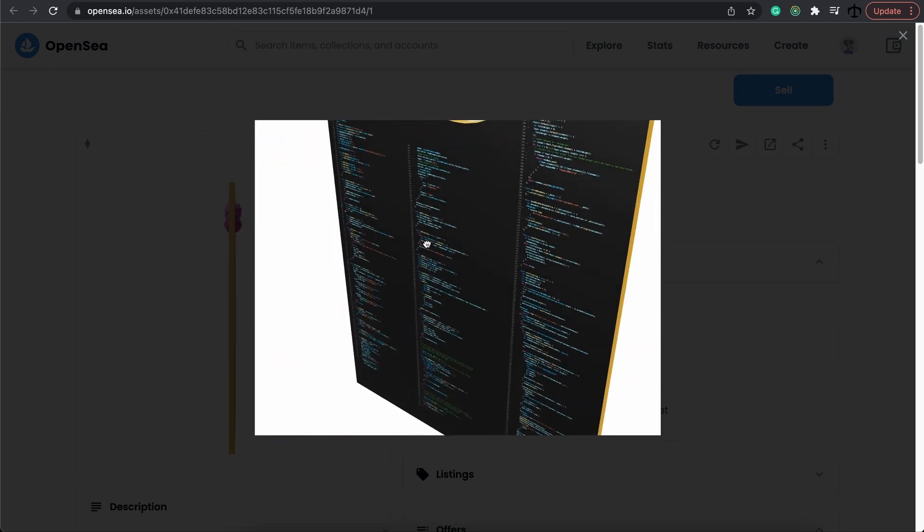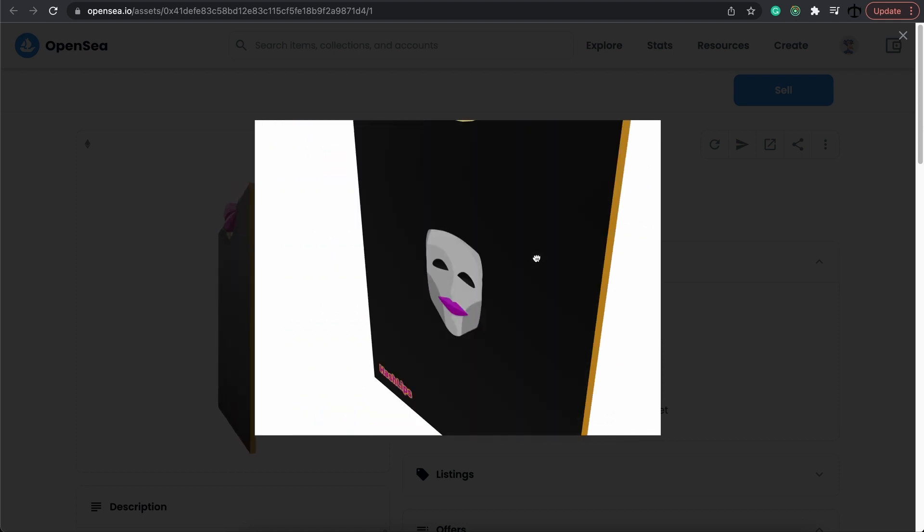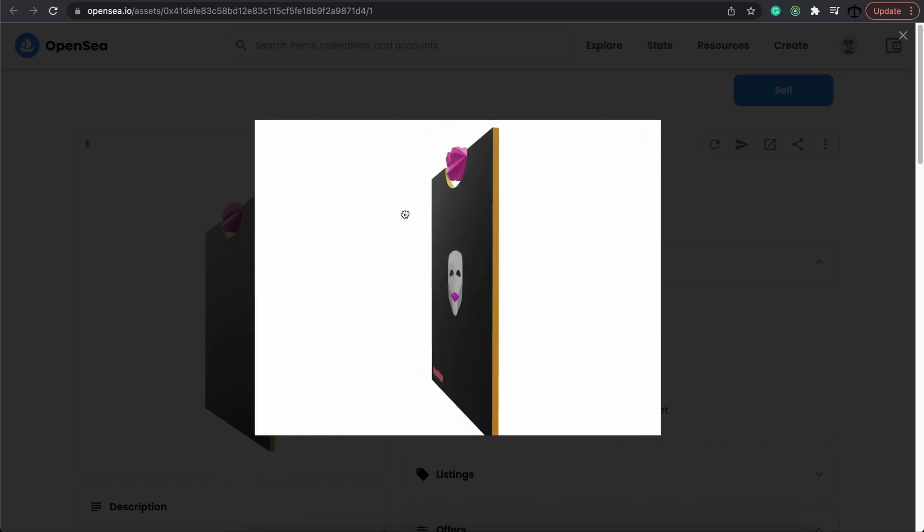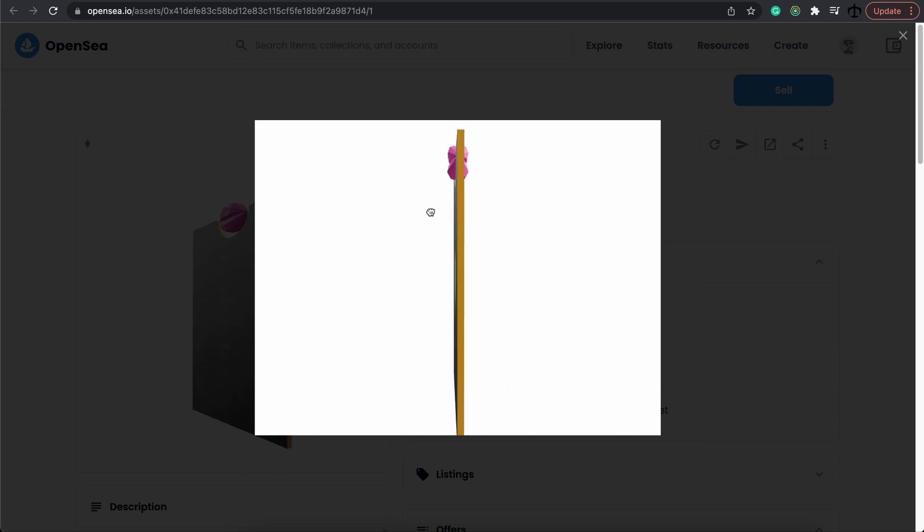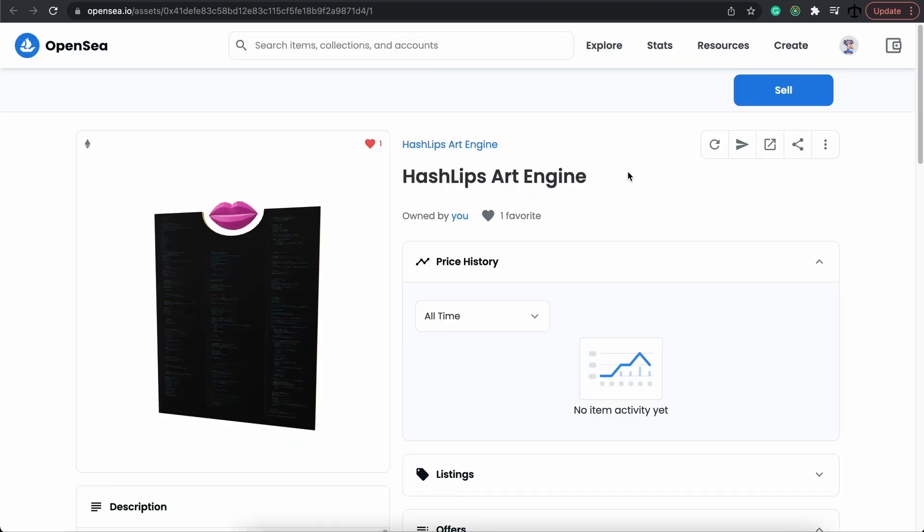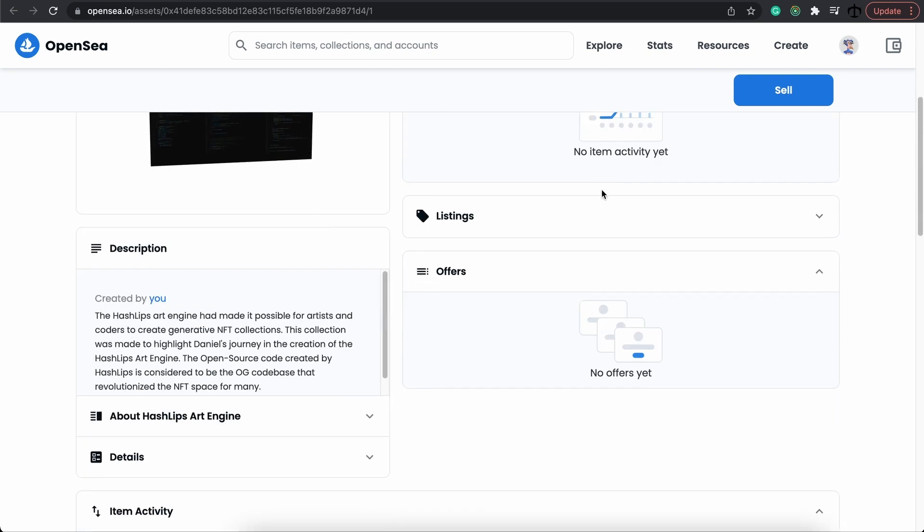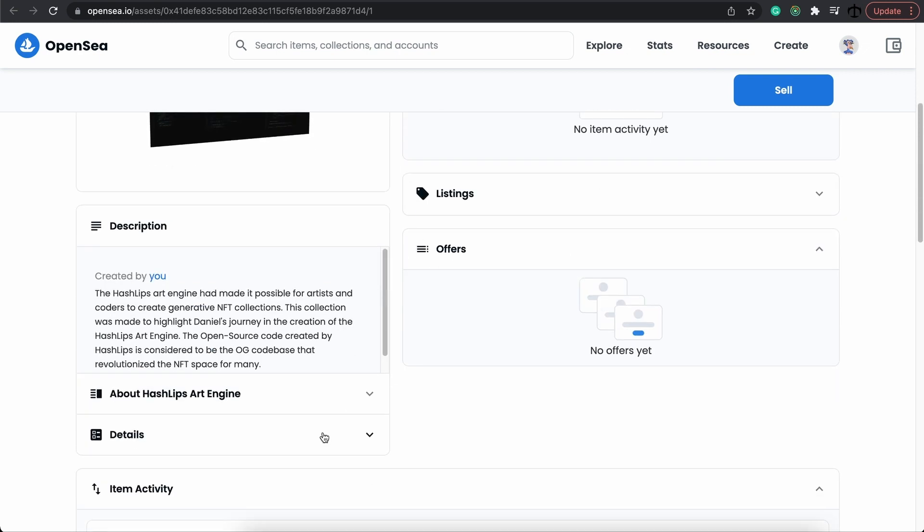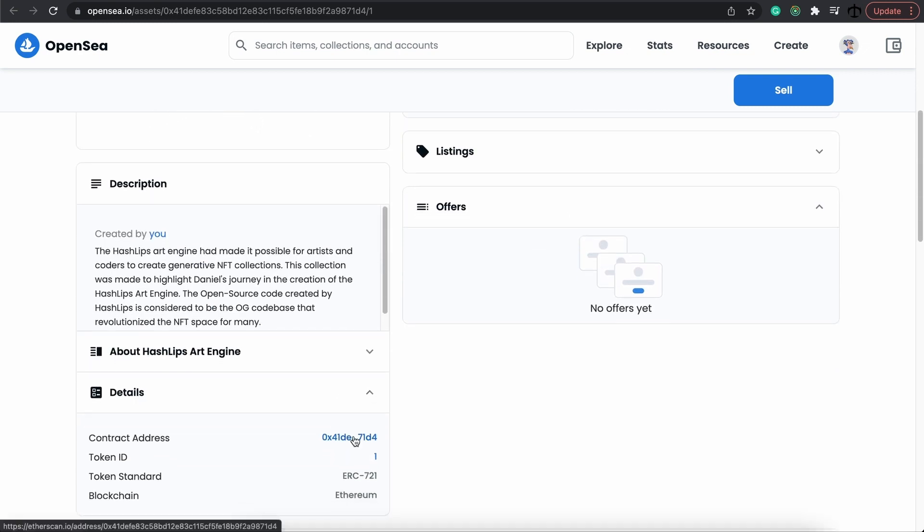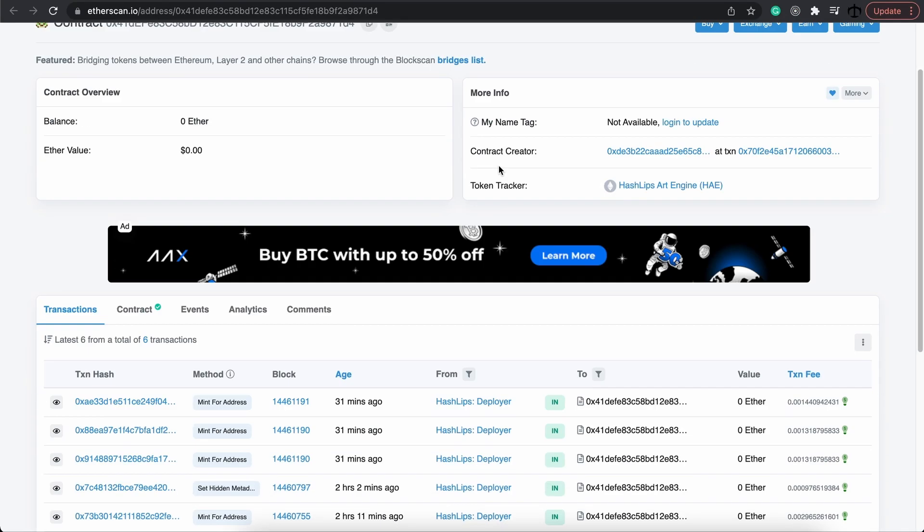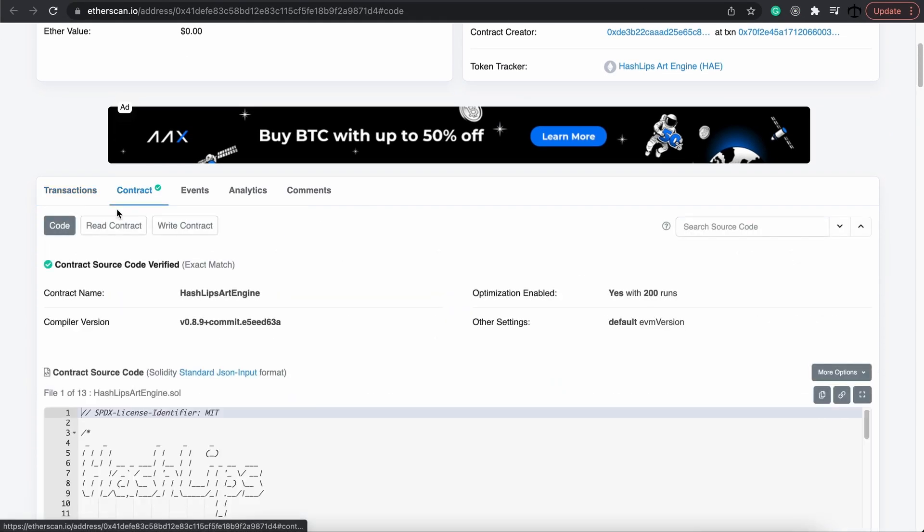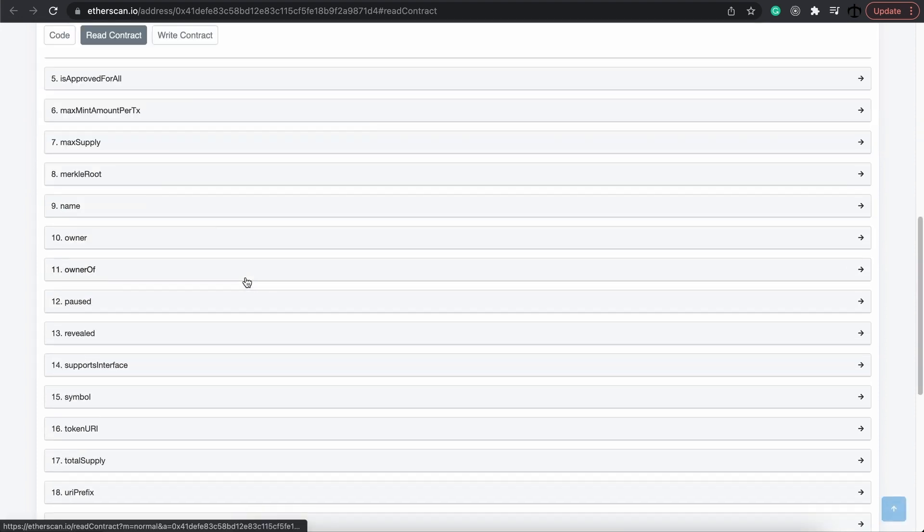So this is already cool in itself, and you can play around with it in OpenSea. Apart from this beautiful 3D spinning model that you get, you can also go down to the detail section and click on the contract address. Once you're here, you can actually go to the contract, click on read, and then if you go down and click on token URI...